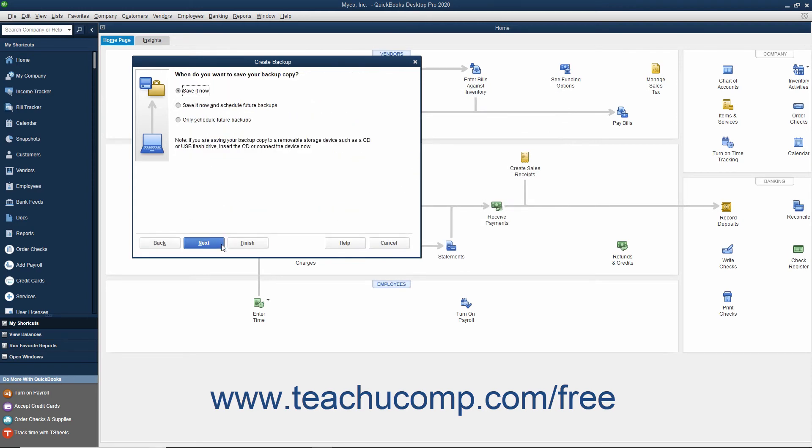In the next screen, choose when to create the local backup copy. To create a local backup copy immediately, select the Save it Now option button.